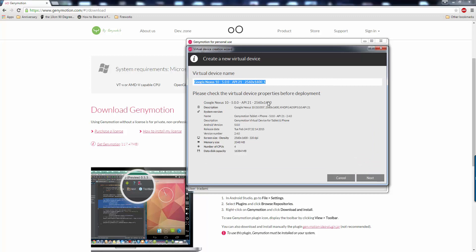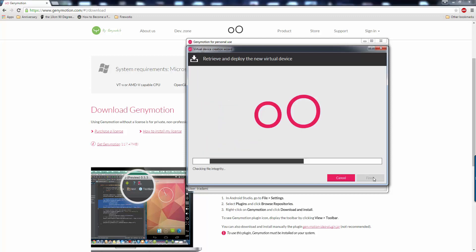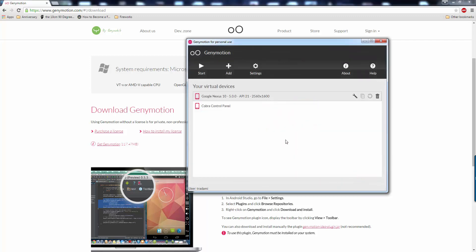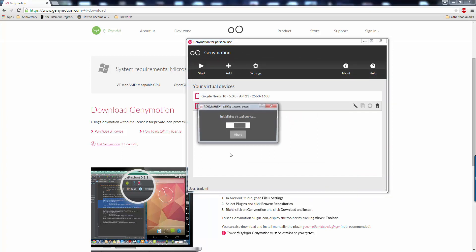This just gives you all the information on what it is creating. You can name it if you want, but I just leave it here, or you can just name it. Next. It is now going to retrieve the files it needs to start that device. It has been created successfully, and hit finish. So right here you have the device. So if you would hit start, that's going to start that device.